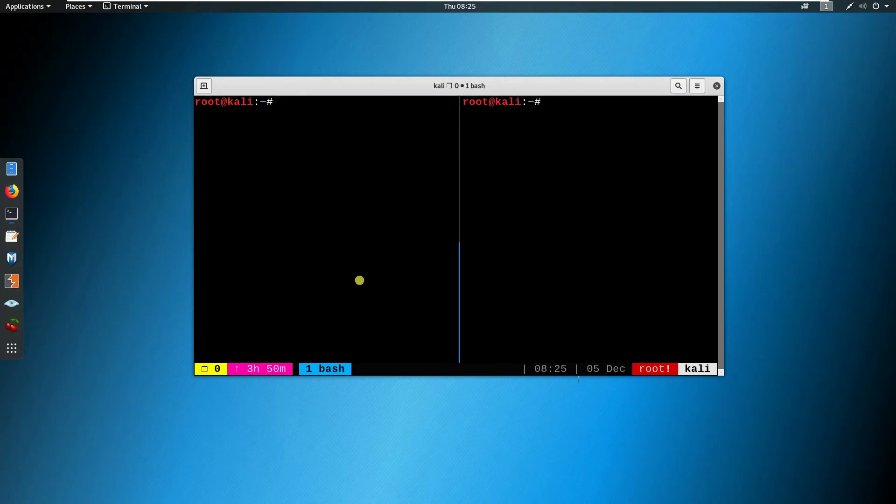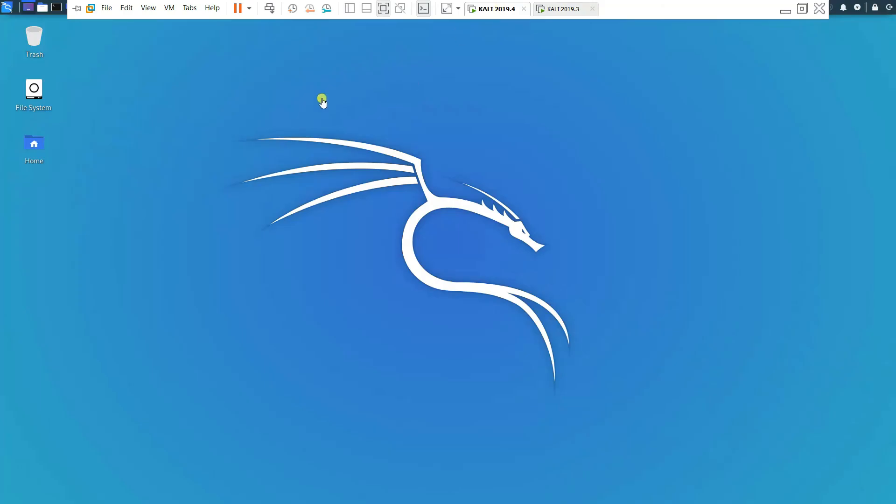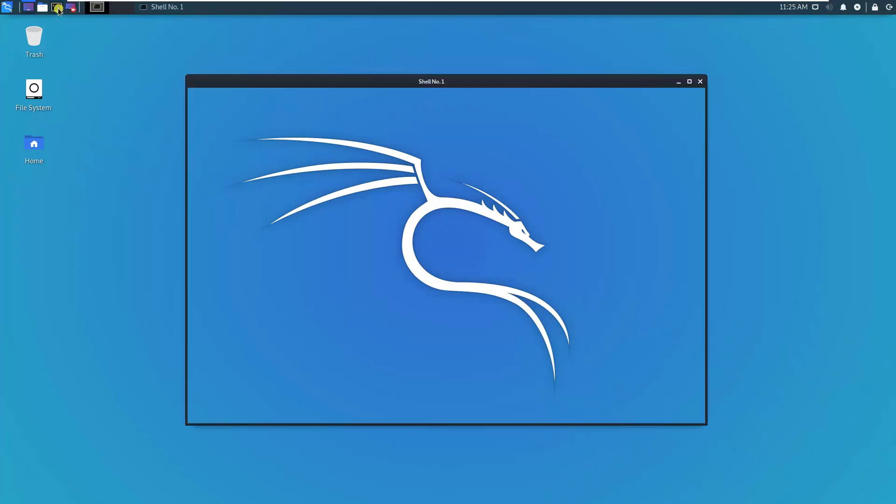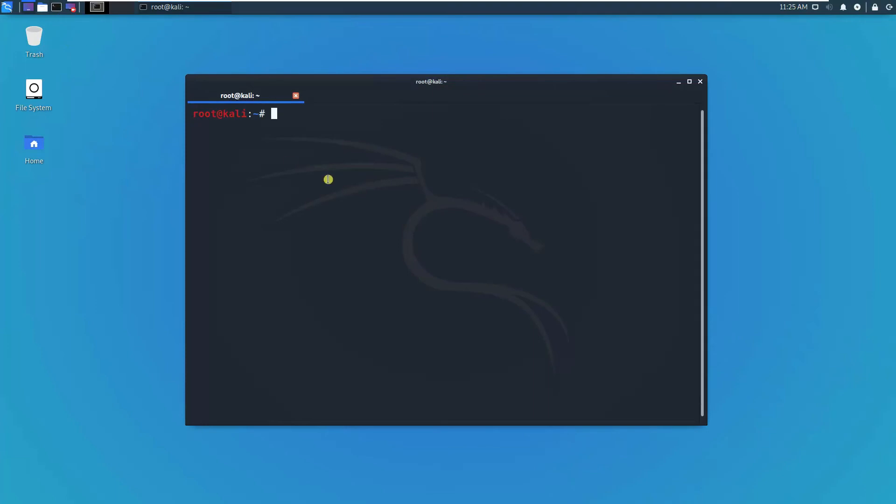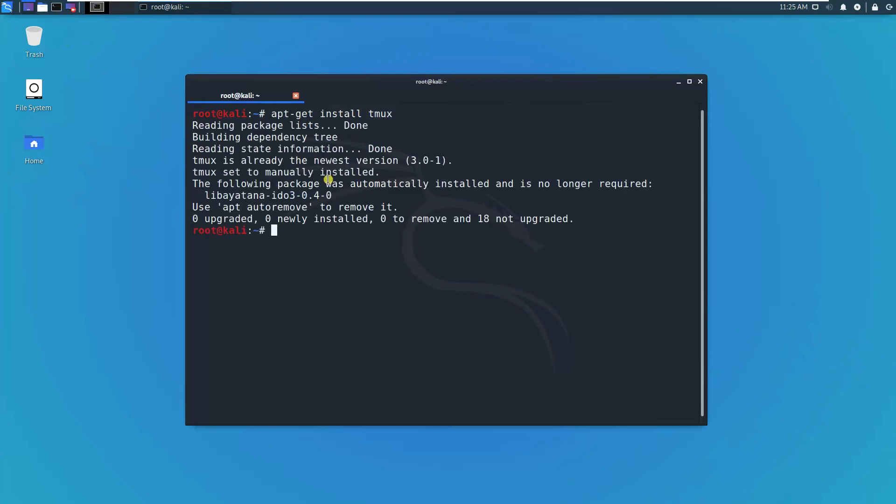Same thing. In fact, here you could also try to install, like, apt-get install tmux terminal emulator. It's already there. It's manually installed.